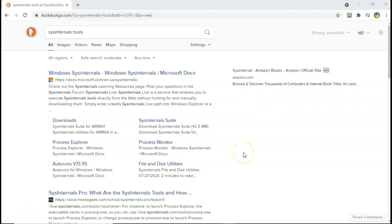So in this short video presentation you got to see how easy it is to get your hands on the entire suite of sysinternals tools and then launch them easily using a command prompt from your Windows machine.